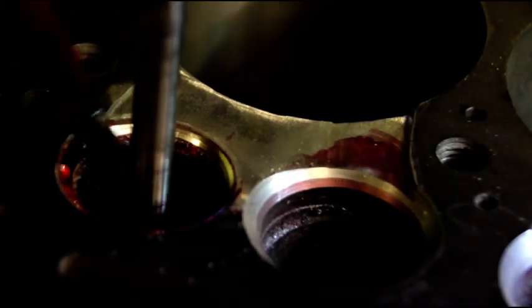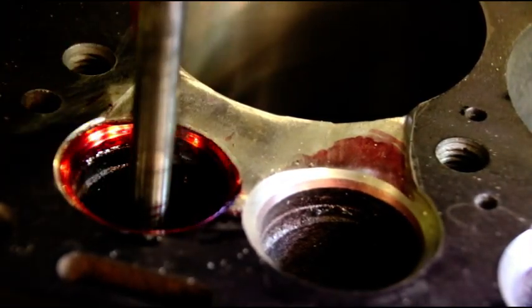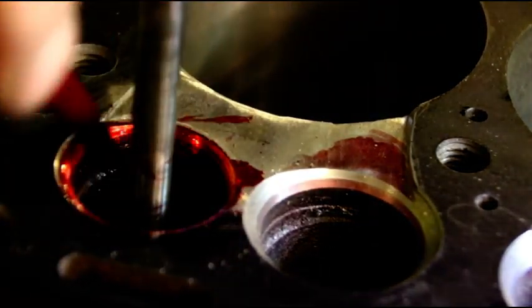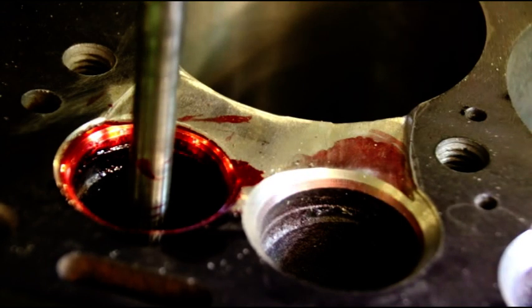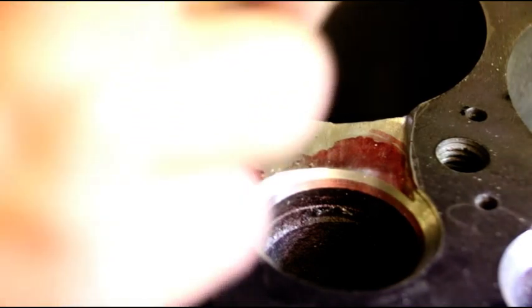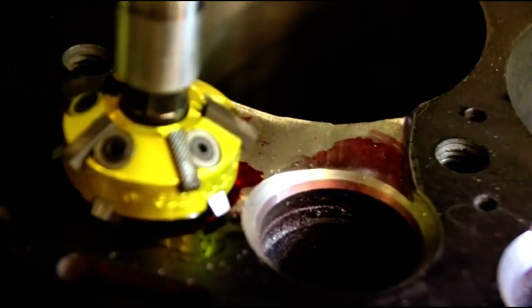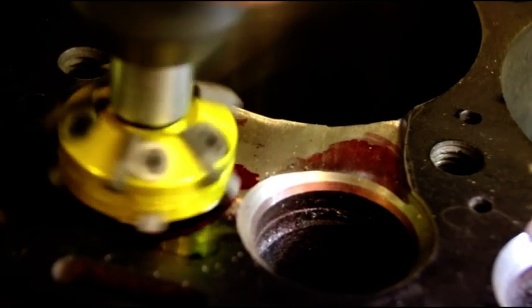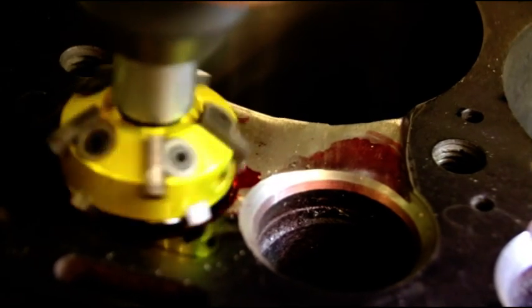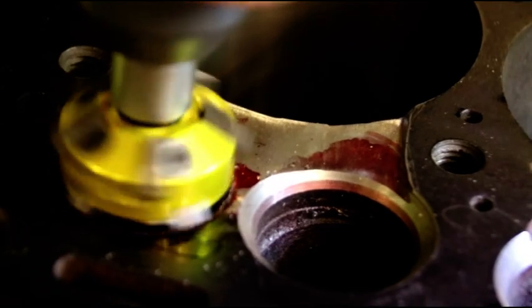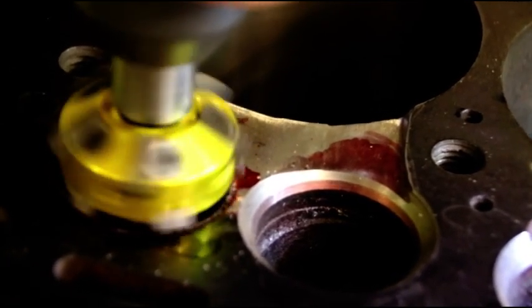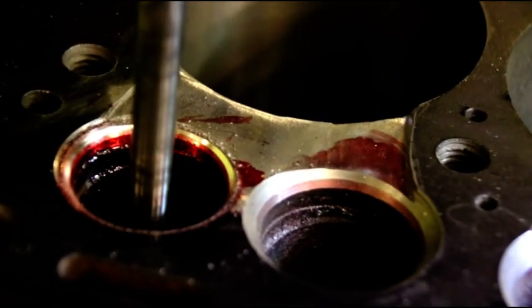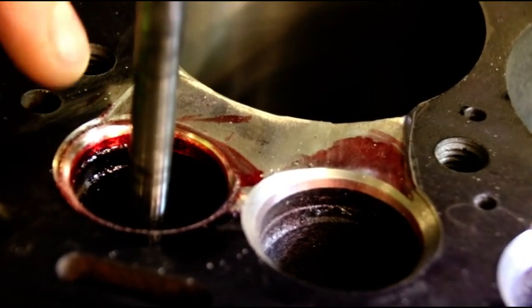The three-angle valve job is very important. A lot of engines I take apart from other shops, guys having trouble with them - I'll take them apart and they just basically have gone in there with a 45 degree stone or cutter, cleaned up the seat a little bit. If your valves aren't sealing, you're just throwing horsepower away. I've done lots of videos on valve seat cutting. I thought I explained it pretty good. You don't have a lot of horsepower in these old engines, so don't give any away for no reason.